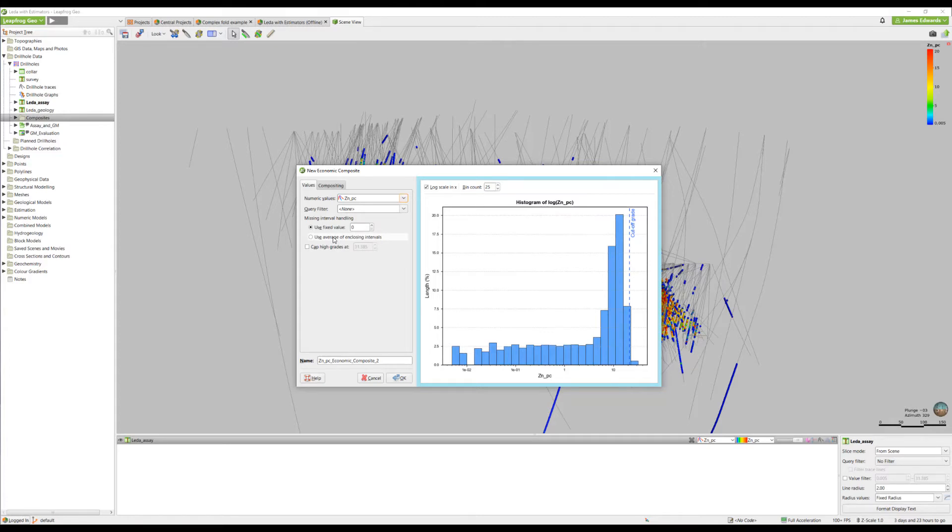In particularly nuggety deposits or ones with extreme outliers, you can cap high grades as well.